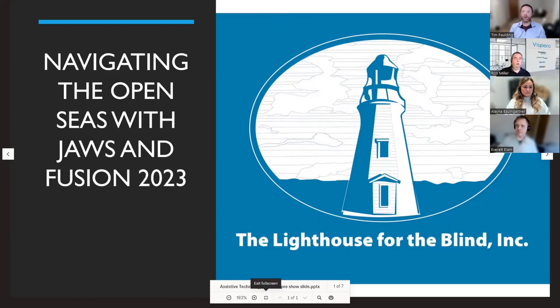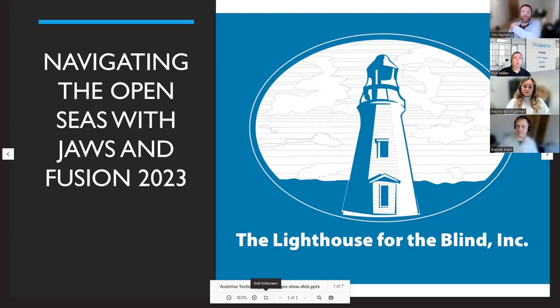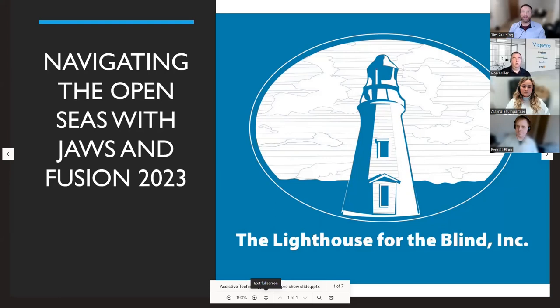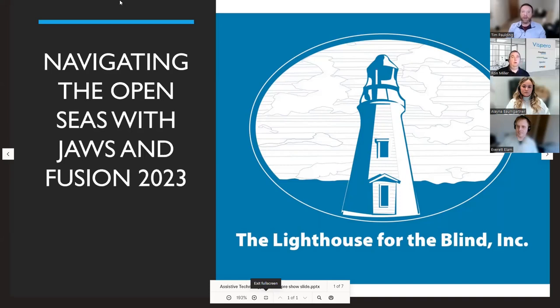For housekeeping, everybody's going to be muted until the question and answer sections. If you have a question or comment, please raise your virtual hand at any time. To raise your hand, if you're using Zoom on a PC, press Alt-Y. If you've dialed in by phone, press Star-9 to raise your hand and Star-9 to lower your hand. You'll also need to unmute yourself before speaking.